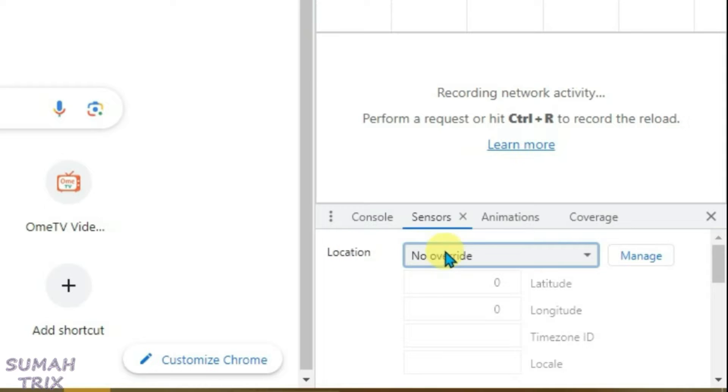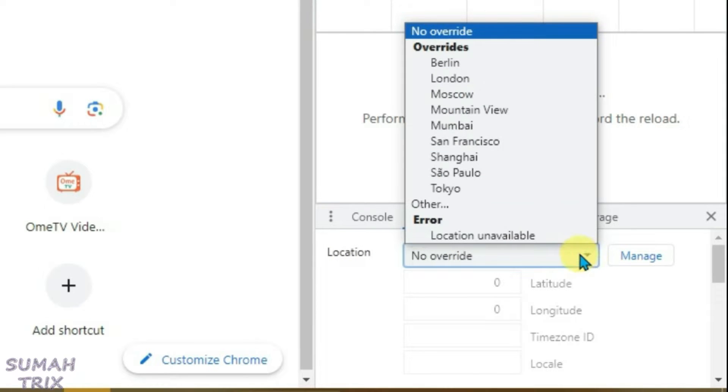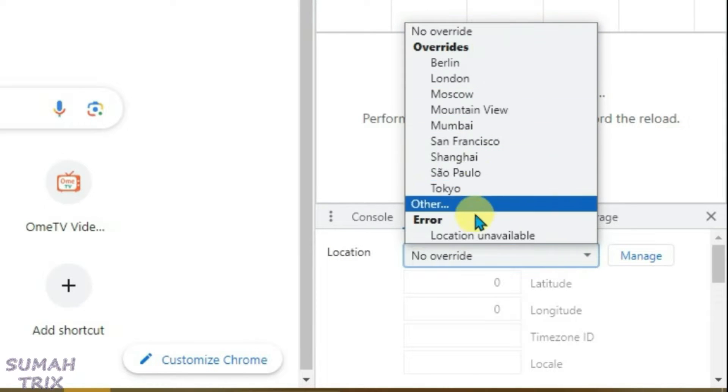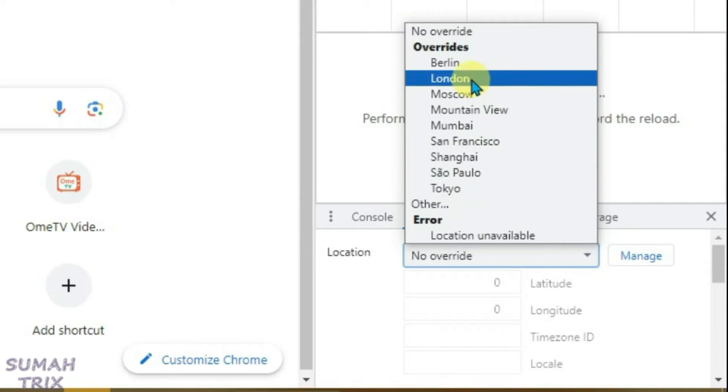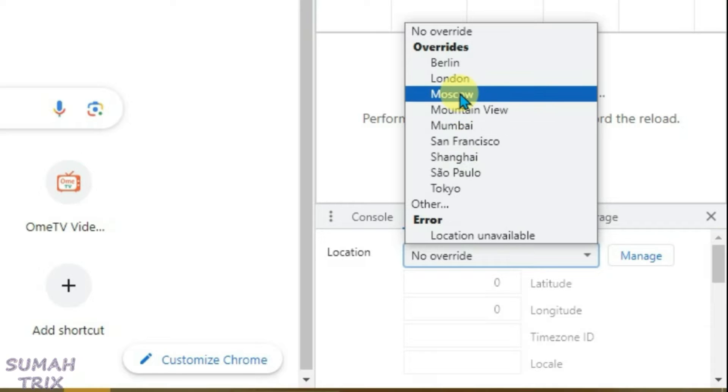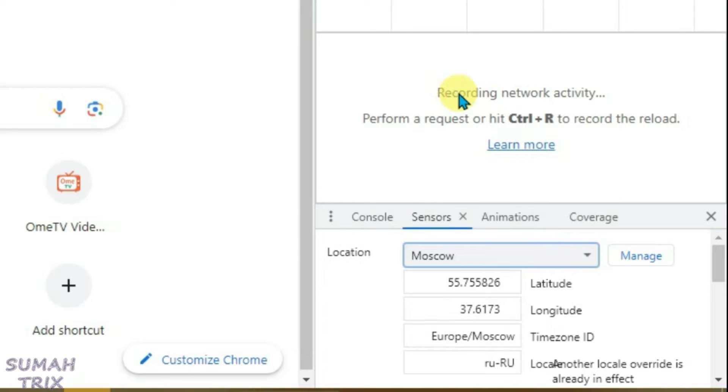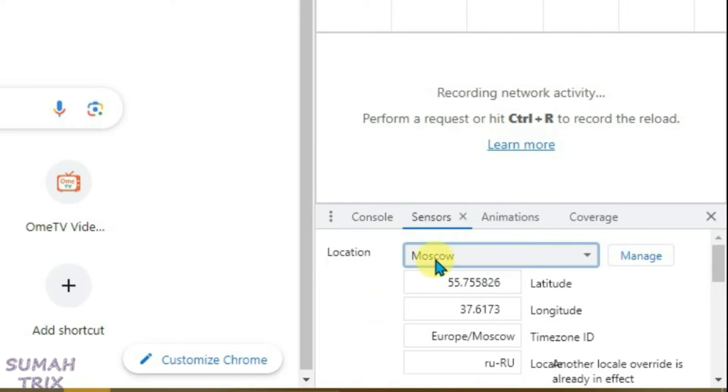We have the location option here, so now you can select from any of these preset locations. We can set it to Moscow. The location has been set to Moscow on the sensors.